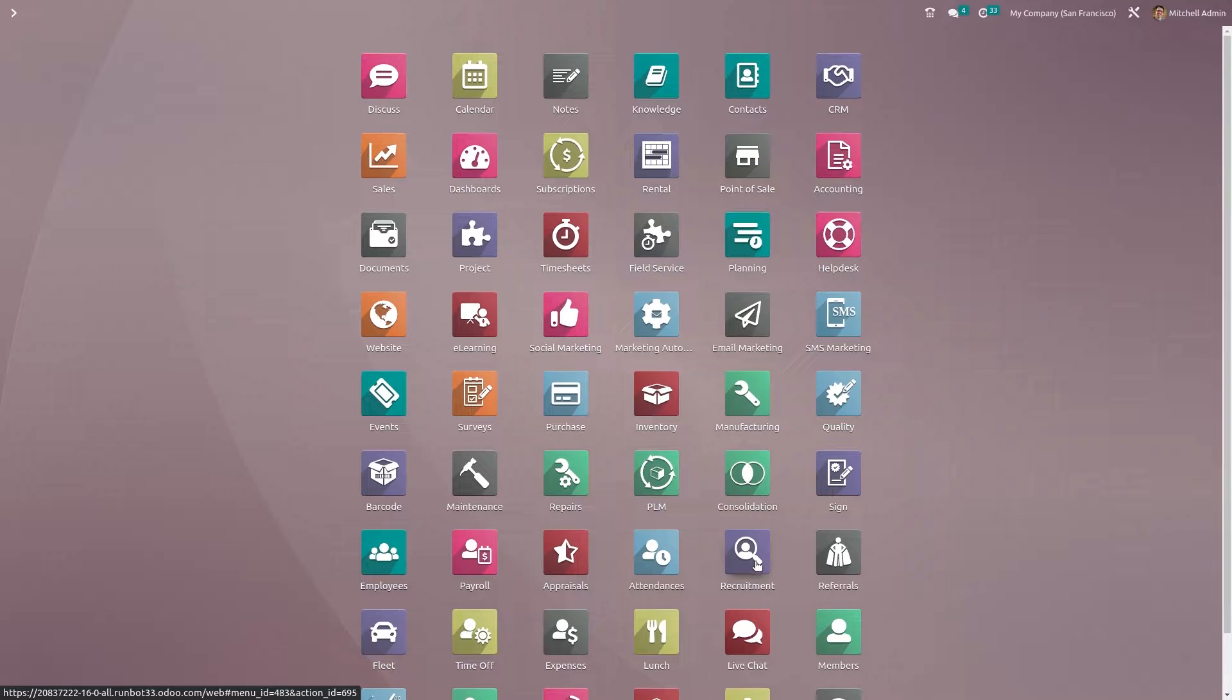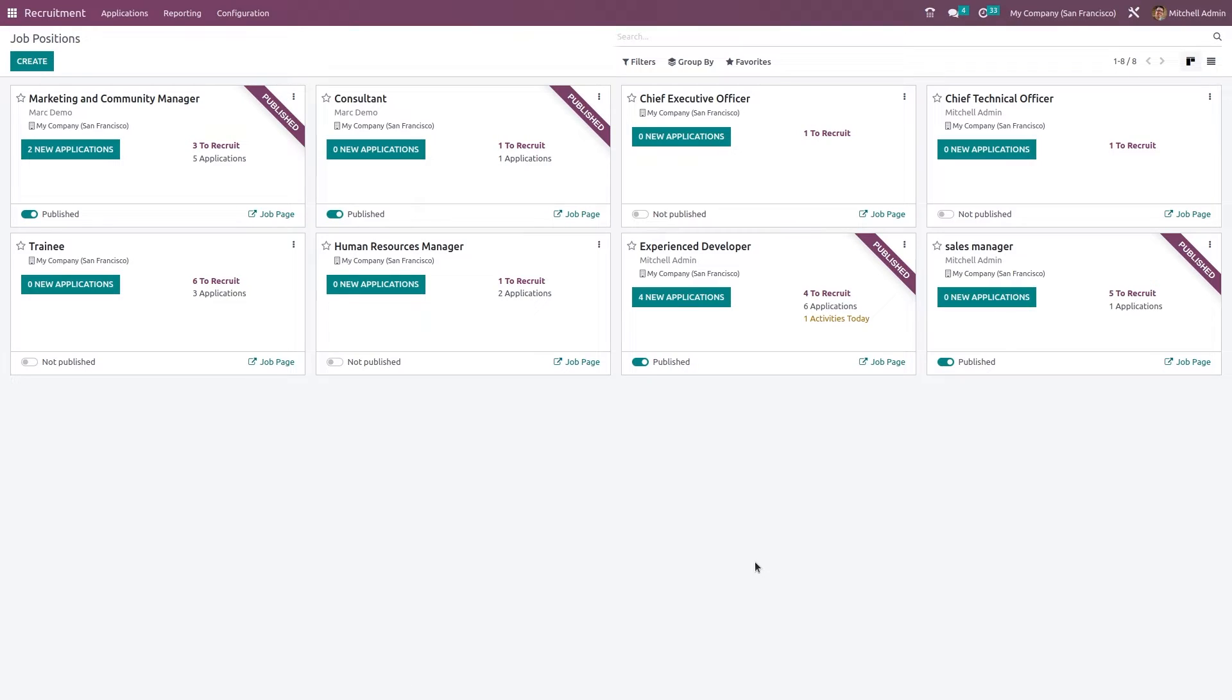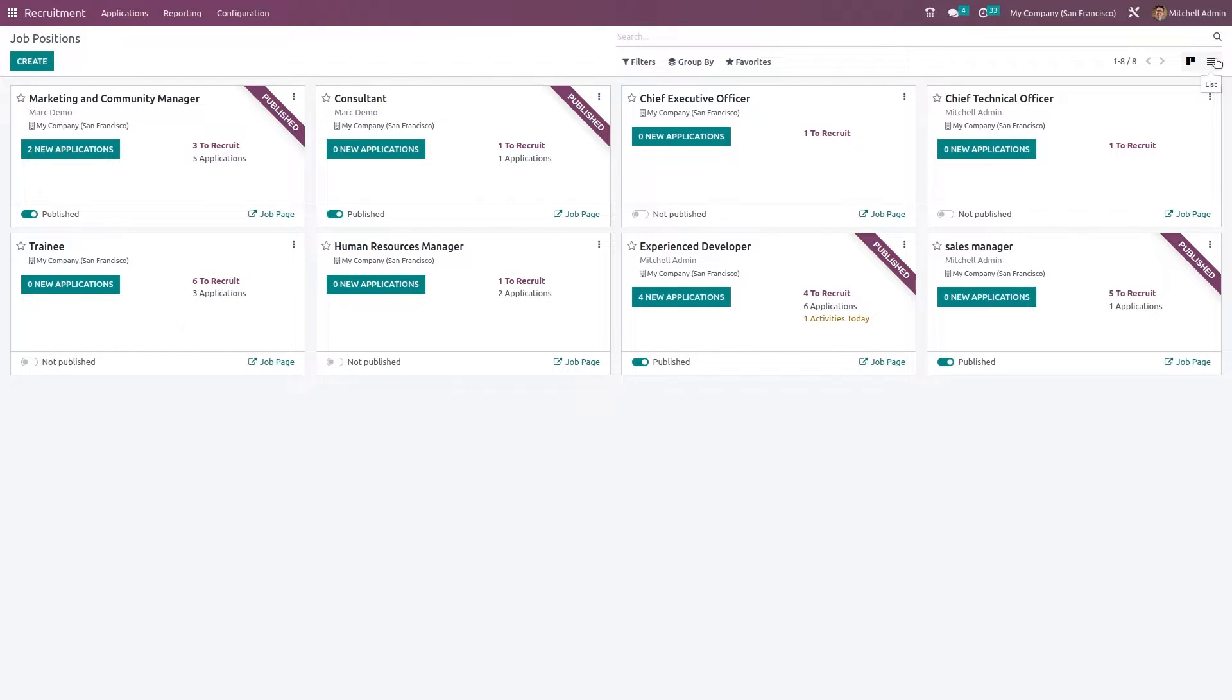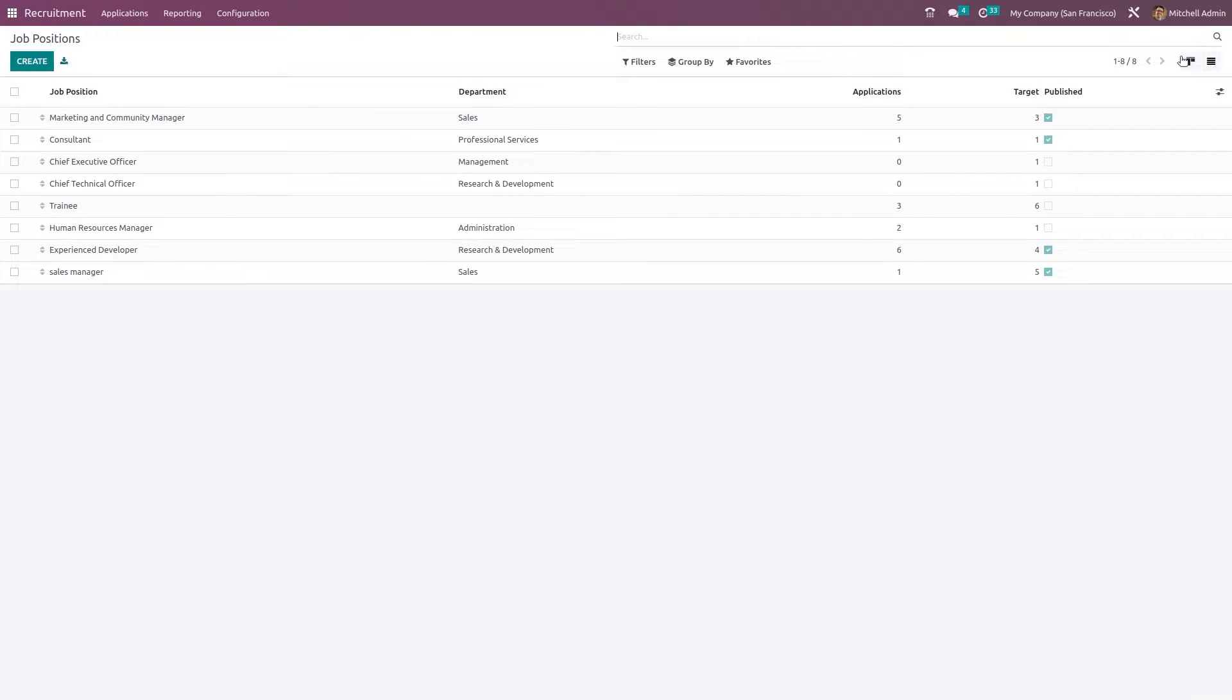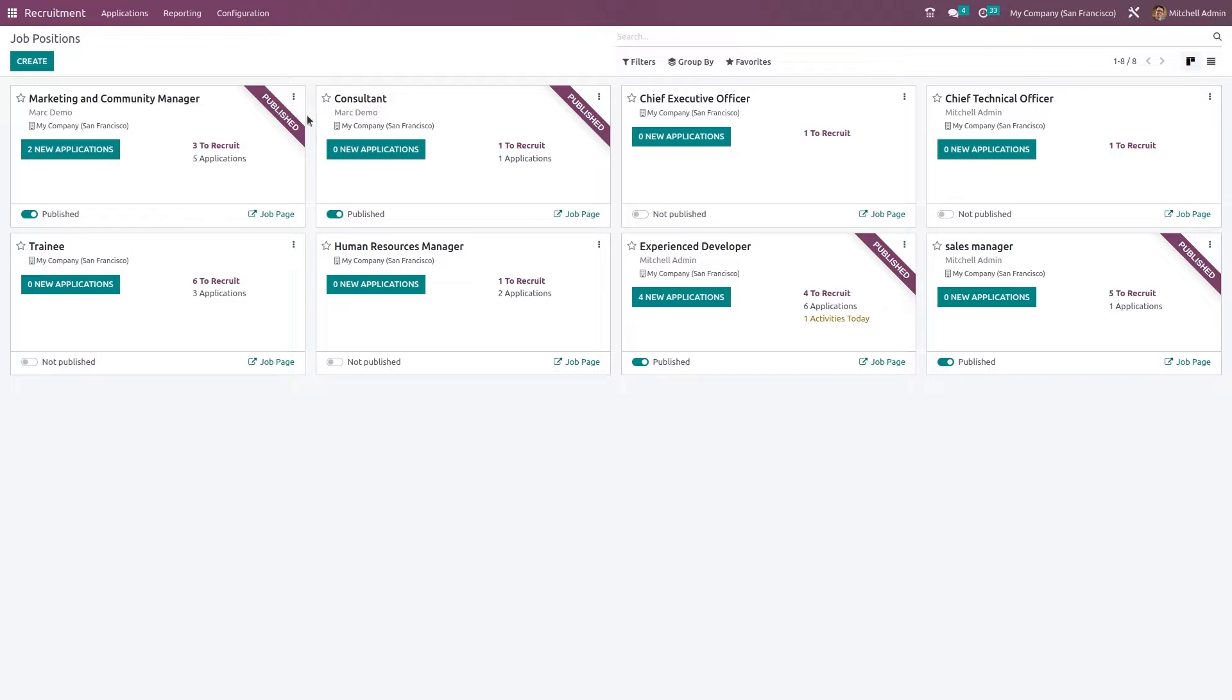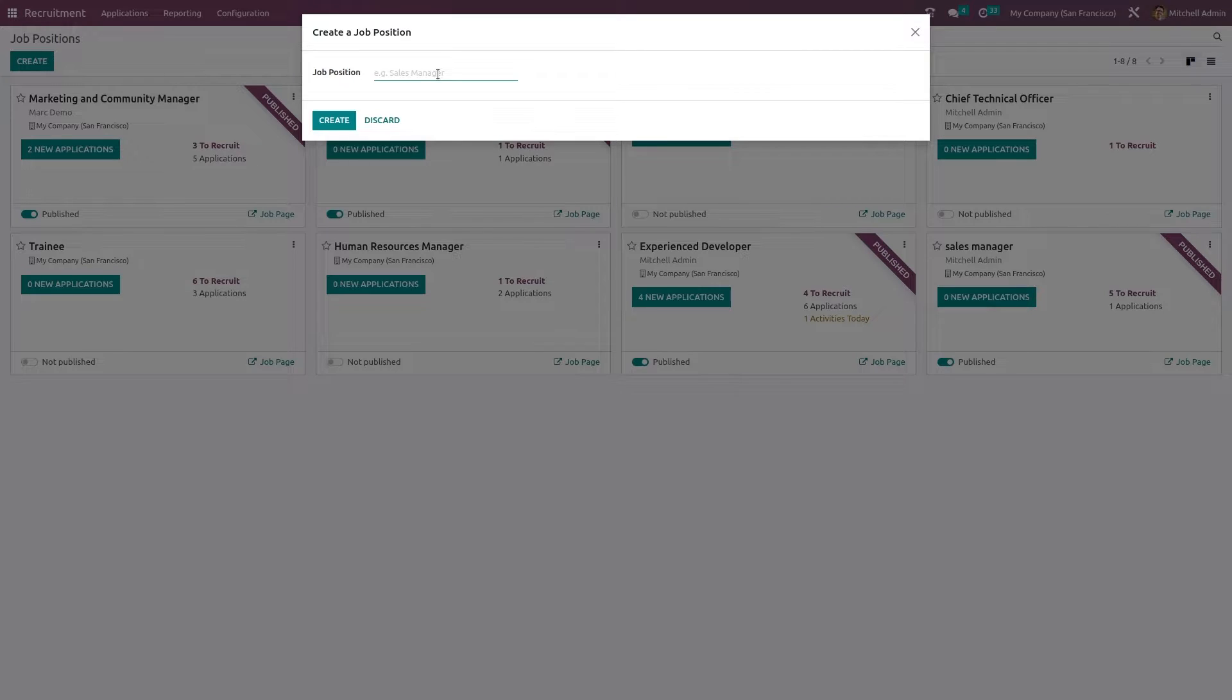For that let's open the recruitment module. Now inside the recruitment module once you open it you can see the job positions. So you have different views which is Kanban view and list view. So these are all the created job positions. Just click on create here. You can create a new job position.